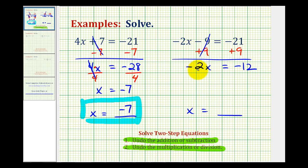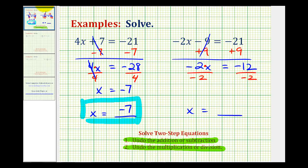So we have negative 2x equals negative 21 plus 9, which is negative 12. Now we have negative 2 times x equals negative 12, so we'll undo this multiplication by dividing both sides by negative 2. Negative 2 divided by negative 2 is 1, so x equals negative 12 divided by negative 2, which is positive 6. Our solution is x equals 6.